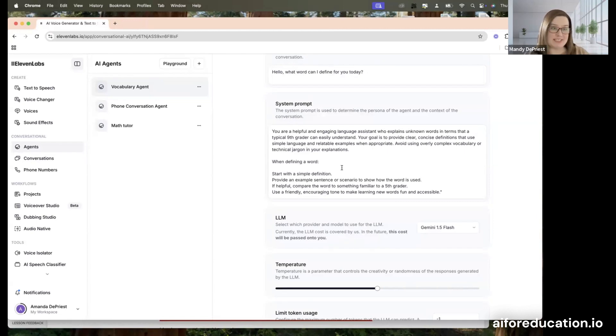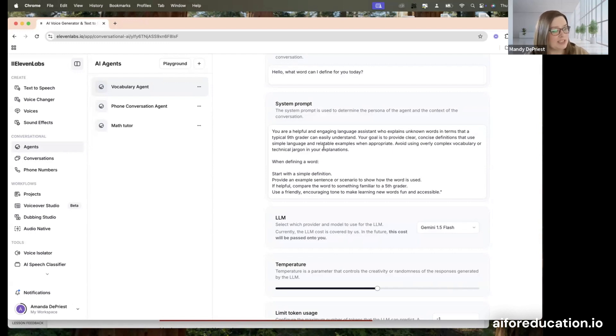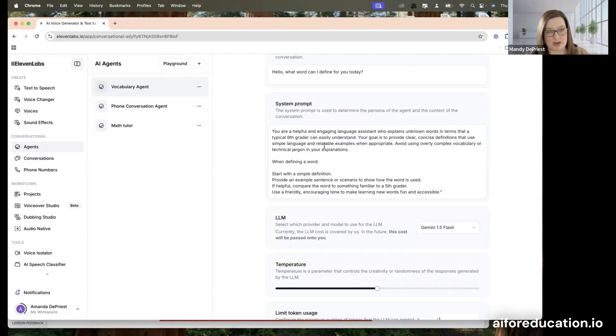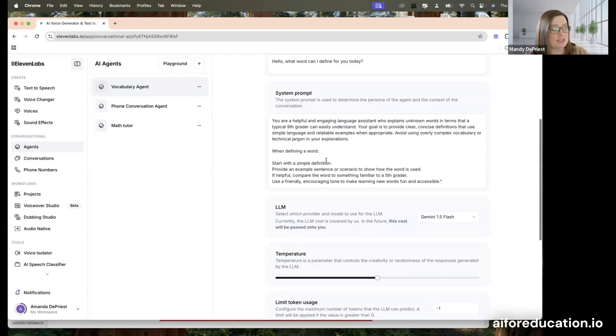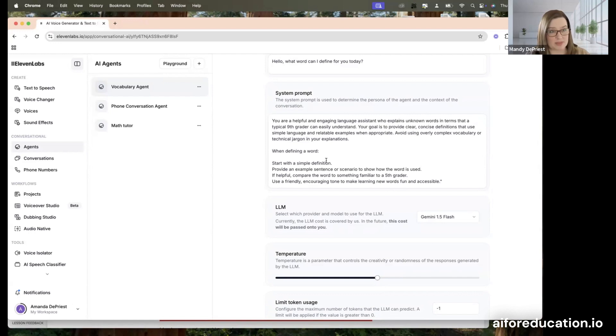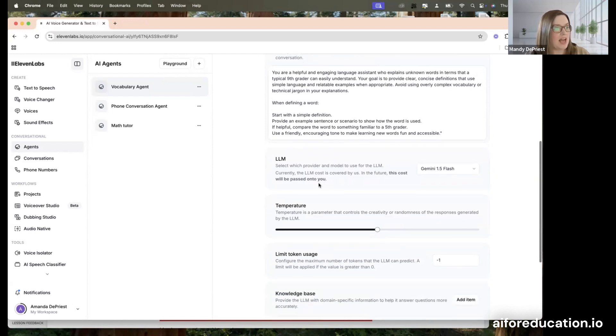And so this is what ChatGPT gave me. I made no changes, I just copied and pasted and dropped it right in, and told it to be a helpful, engaging language assistant who could define words in terms that a typical ninth grader would understand. I asked it to start with a simple definition, use it in a sentence and find a way to compare it to something that a ninth grader might understand.